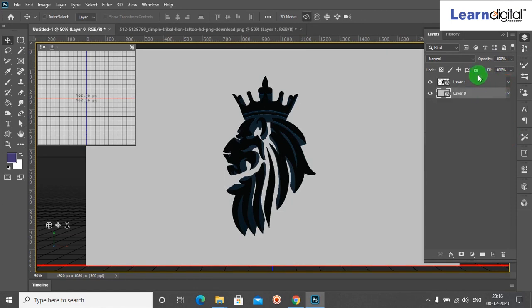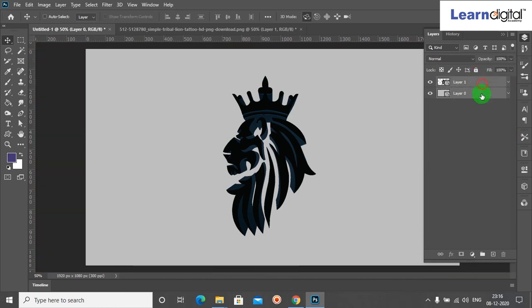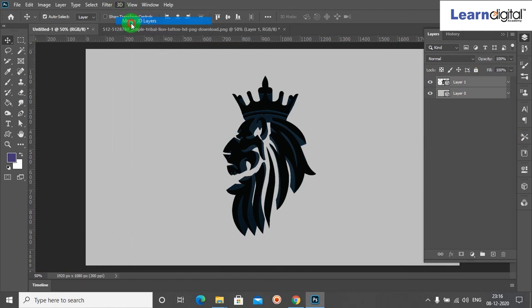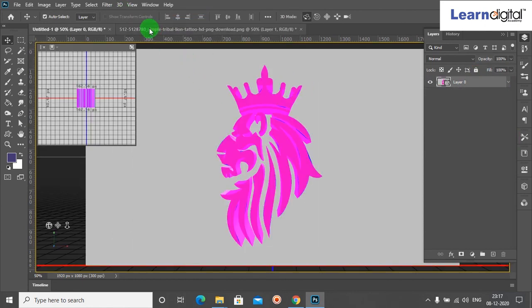When I can select Render 3D Layer, it is converted into 3D effect. The render takes time depending on your system configuration.